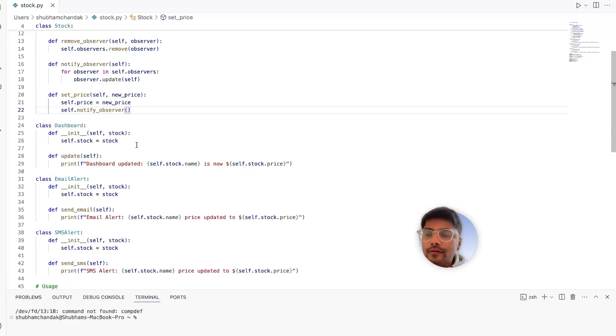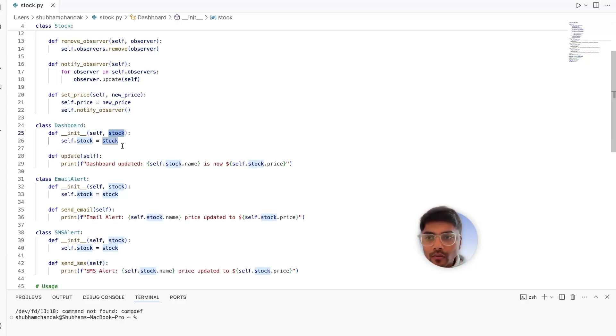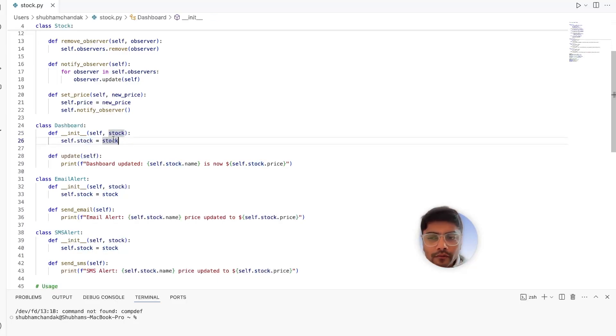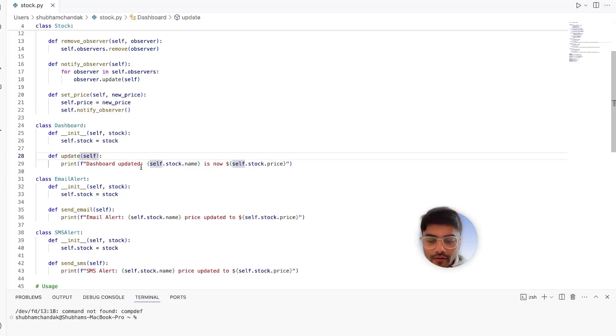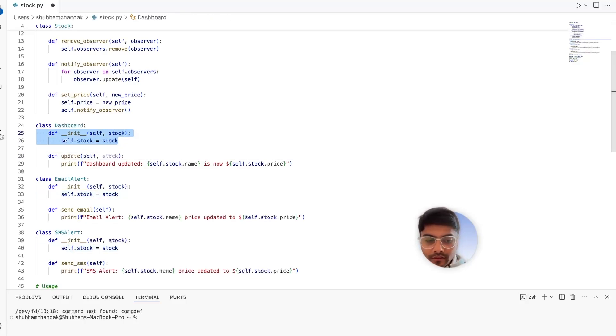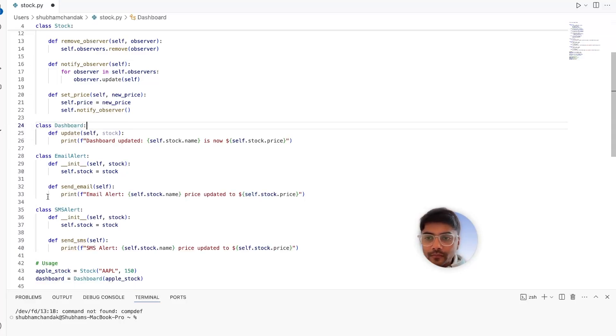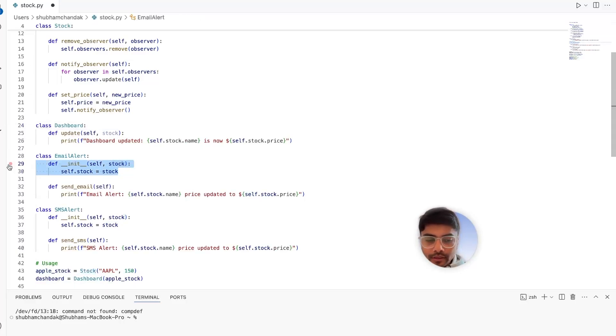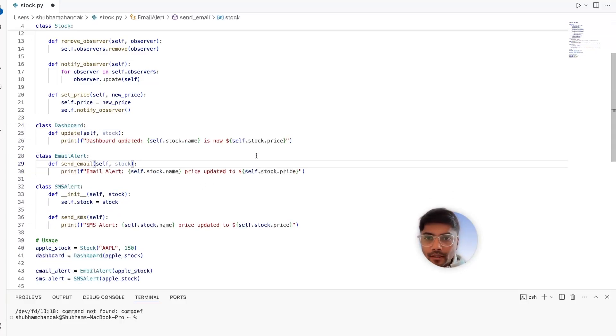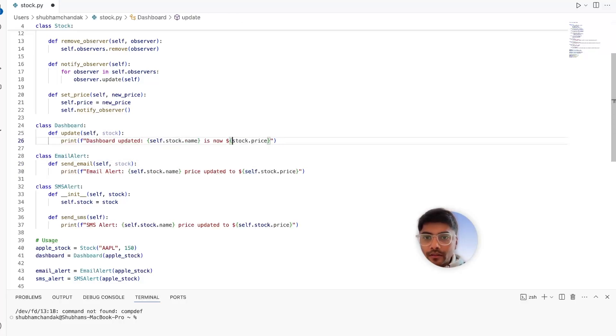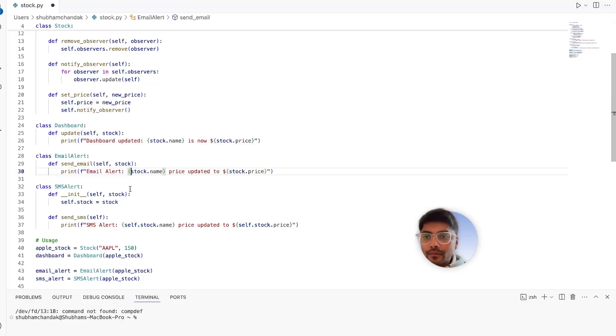With this, our observer classes will be pretty neat in their implementation. We don't need to have stock while initiating the dashboard class. All we need to have is the update method that should take the stock as an input. And we can safely remove the init call. Awesome. And same goes for the email alerts. And this will be stock.price, stock.name, and stock.name.